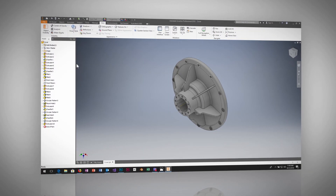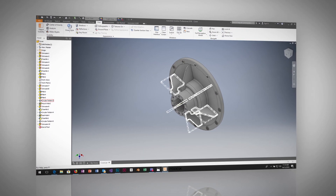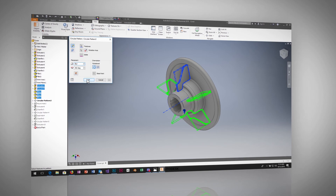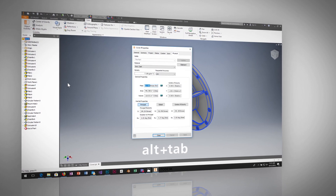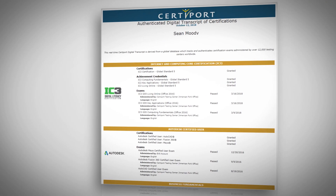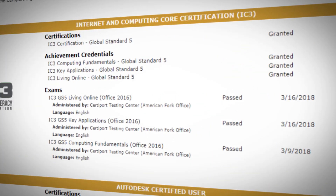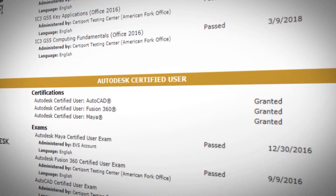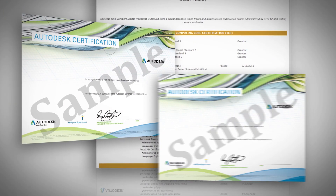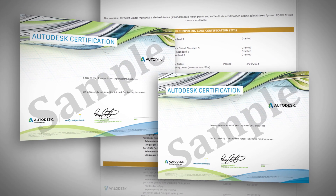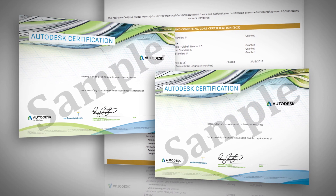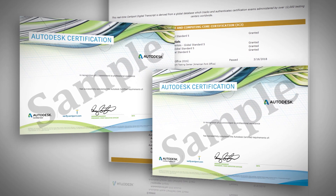Questions are unique to each exam and designed to test a student's command of the application. Once they pass, they are registered as an Autodesk Certified User or Professional on CertiPort's Digital Transcript Database and receive an ACU or ACP certificate to include on their college application or resume.